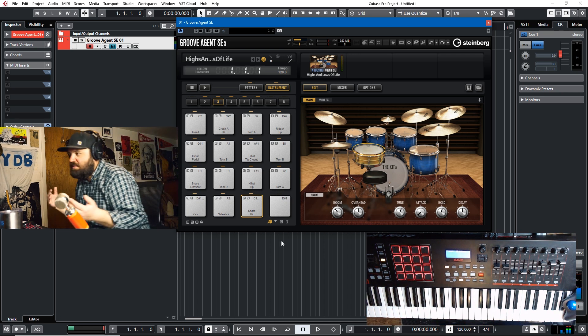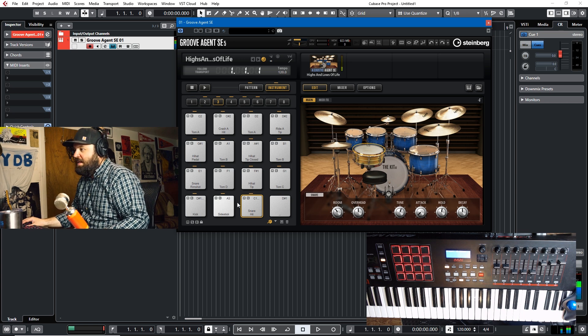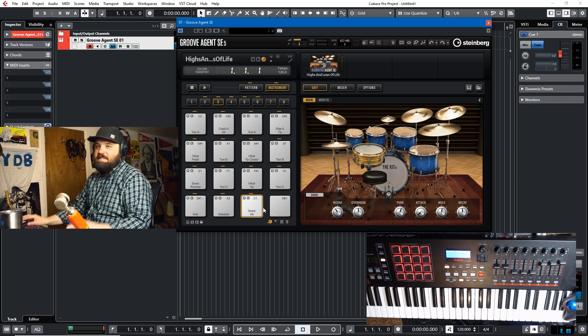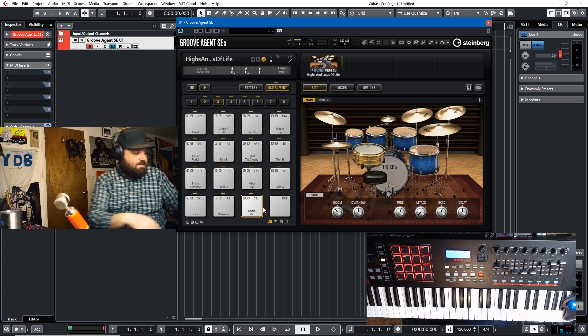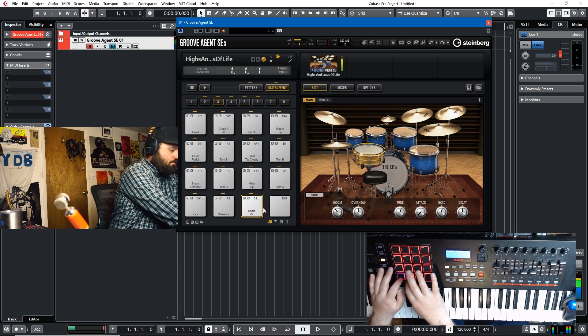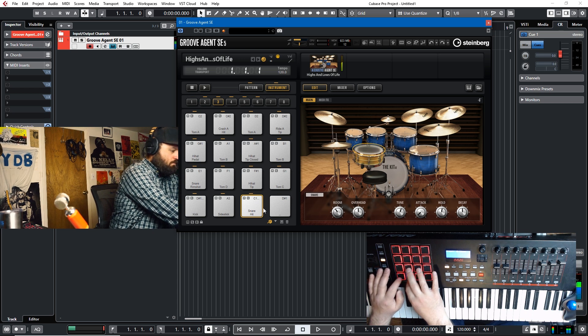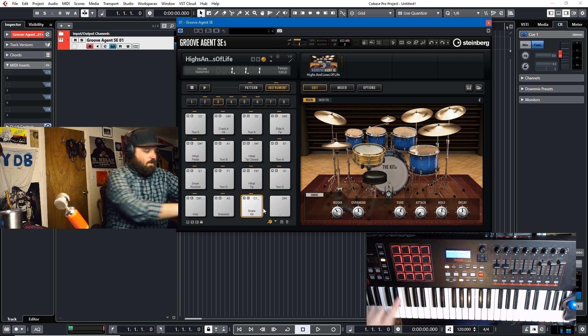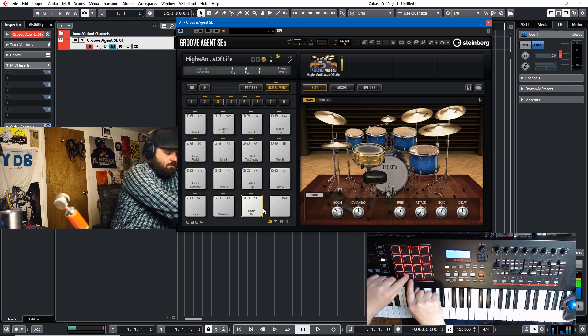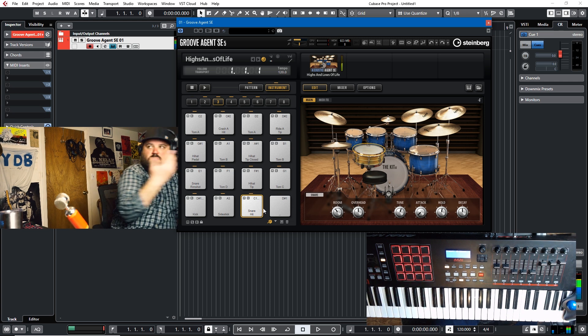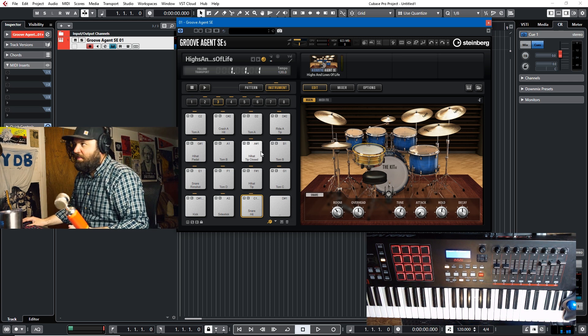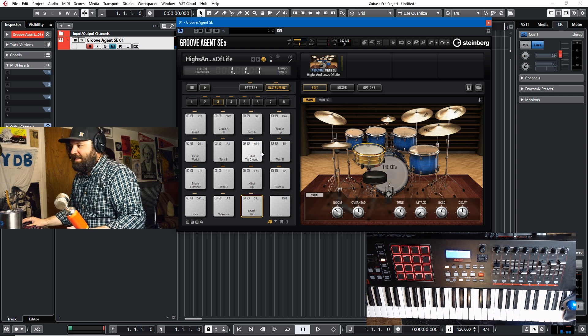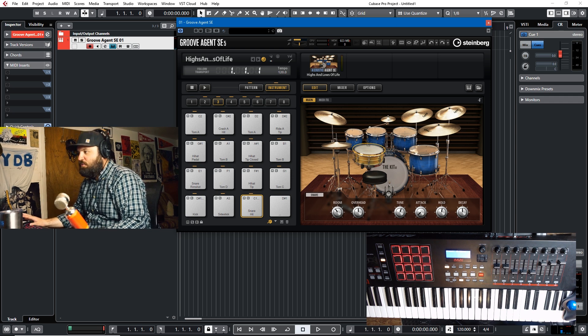And being able to assign the same hit to multiple pads is a real lifesaver when you're trying to do fast stuff like drum rolls and not trying to do them on one pad. Having two pads, it's a no brainer. It makes life a lot easier. So that's one way to do it within Groove Agent.